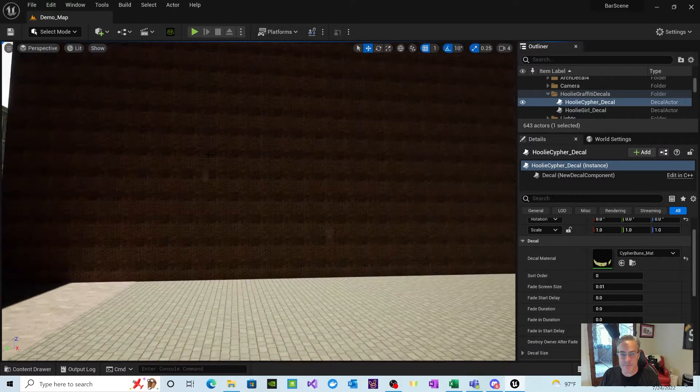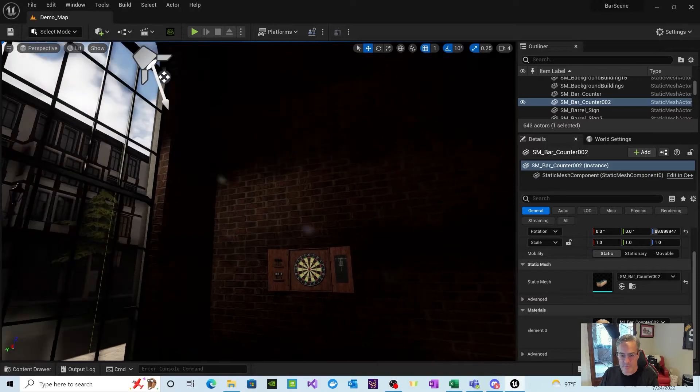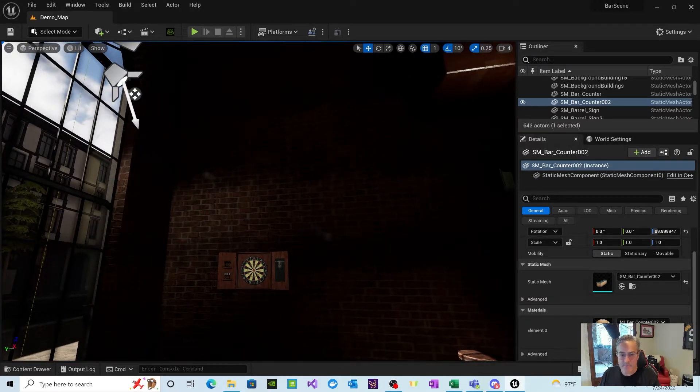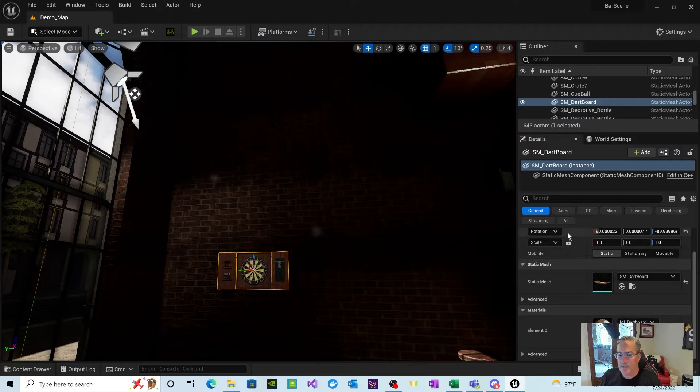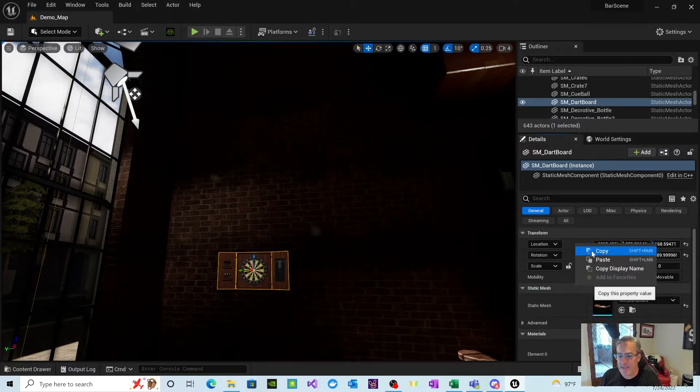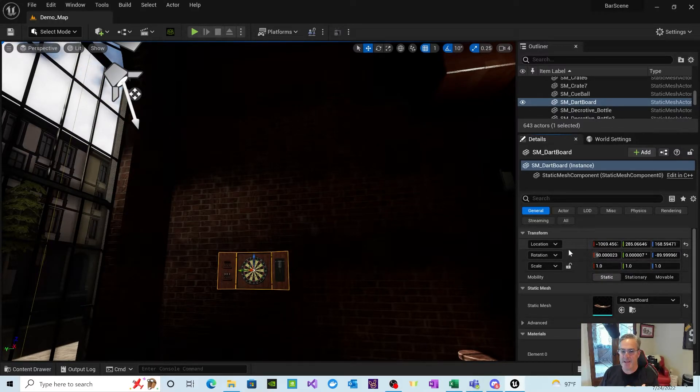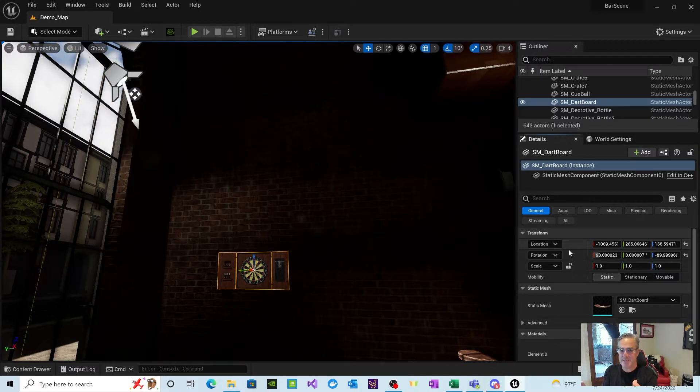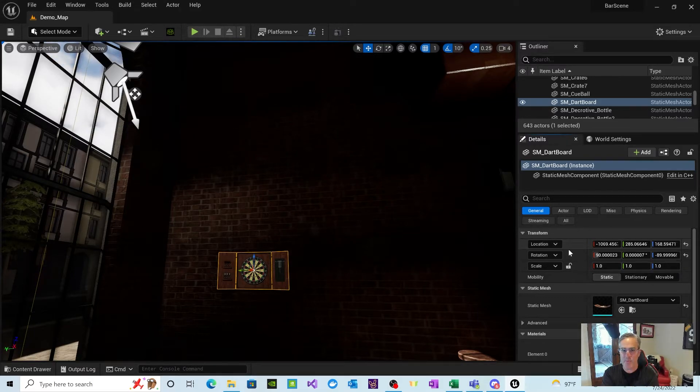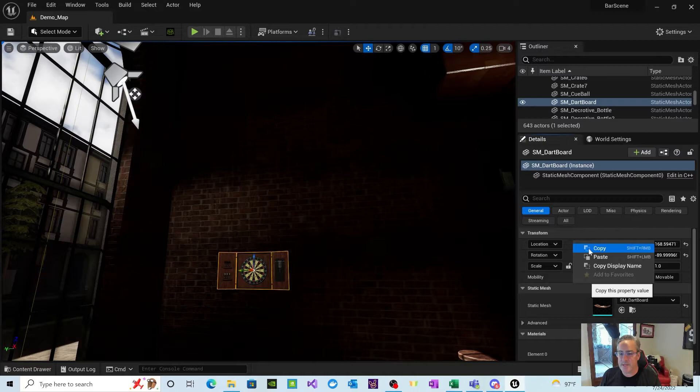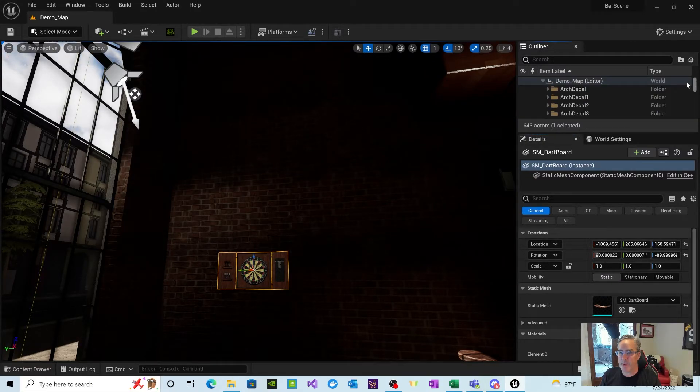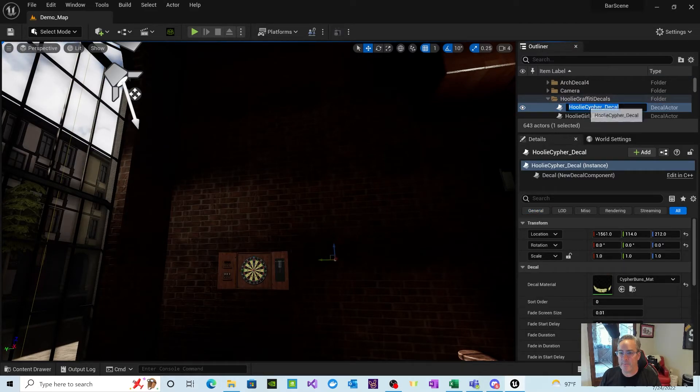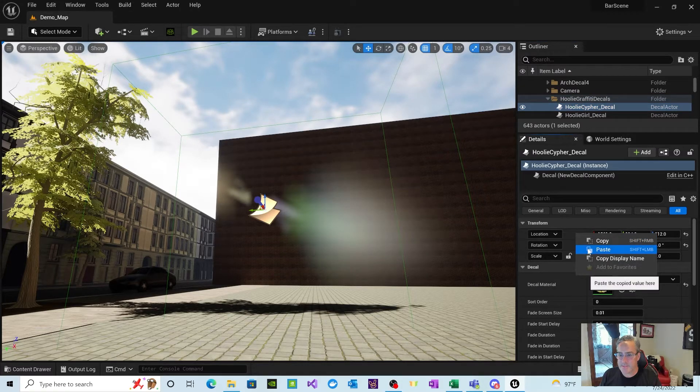Now I'm going to show you a quick trick. Leave your decal kind of out there. So this is the wall we want to put it on, right over here next to the dartboard. So what I'm going to do, I'm going to click on the dartboard. And if I click on the dartboard and I go to the general and I look for location, what I'm going to do is I'm going to right-click on that and do copy. What we're doing is you're copying the location of the dartboard. And I'm going to go ahead then and snap my decal to the same location.